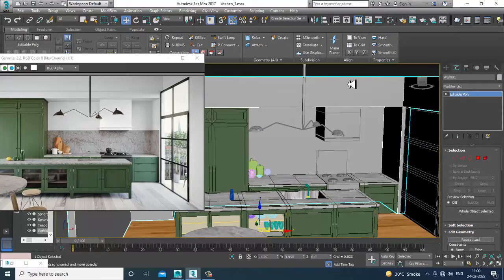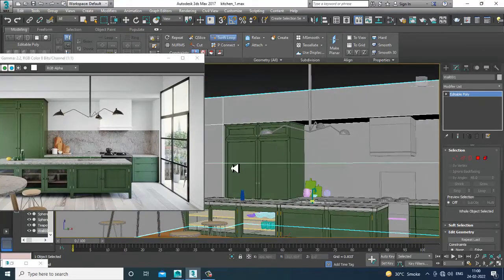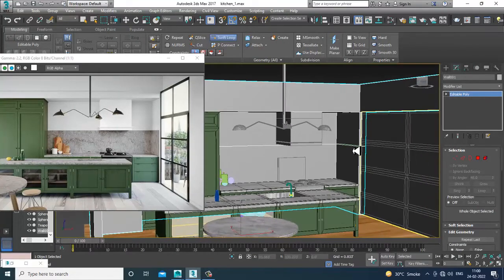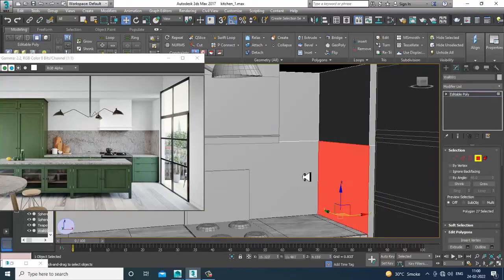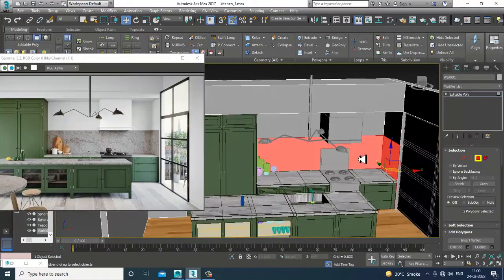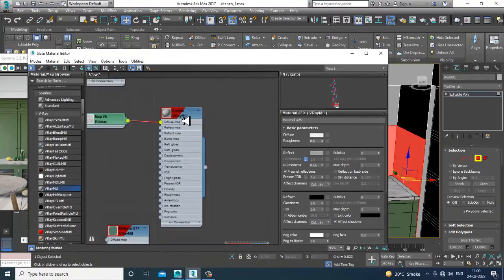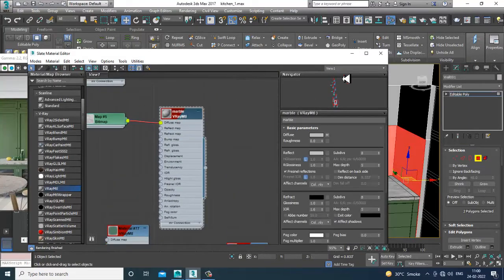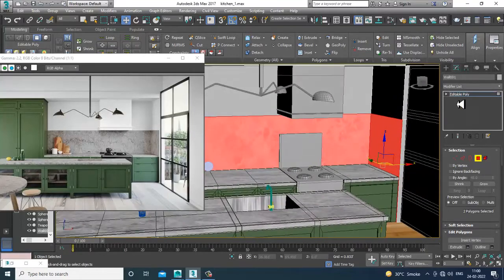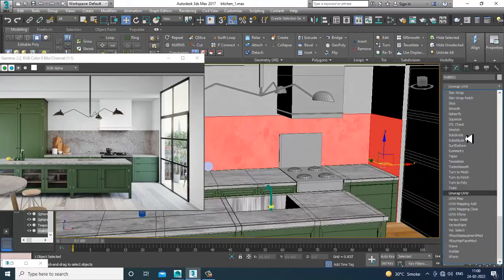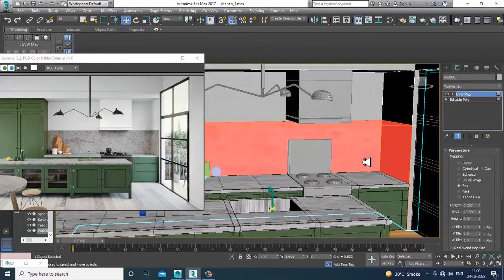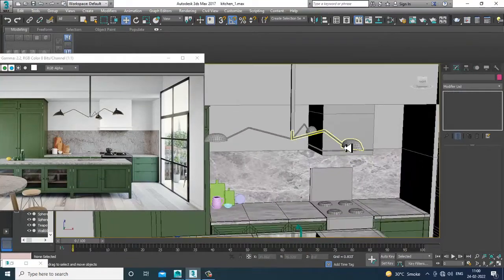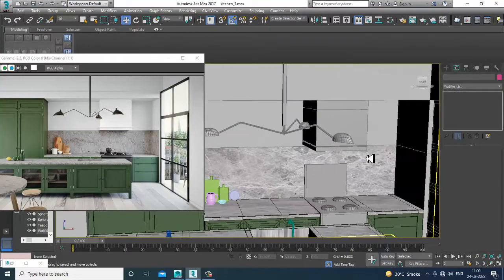We also have a marble texture area, so I'll add one swift loop over here. Select these polygons, go into the material, assign the marble, give it a UVW map, and convert to editable poly. We can add a marble texture on the wall section as well.